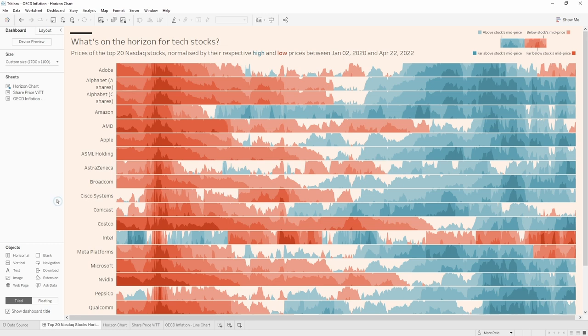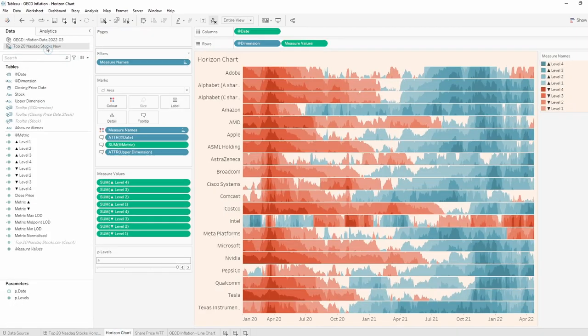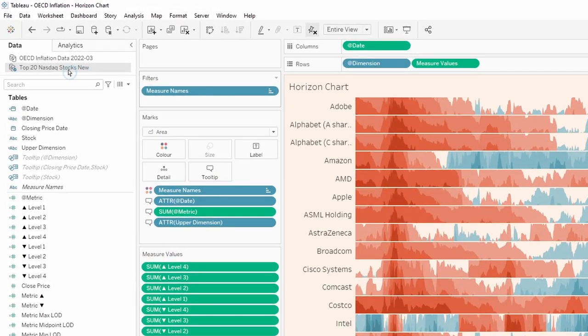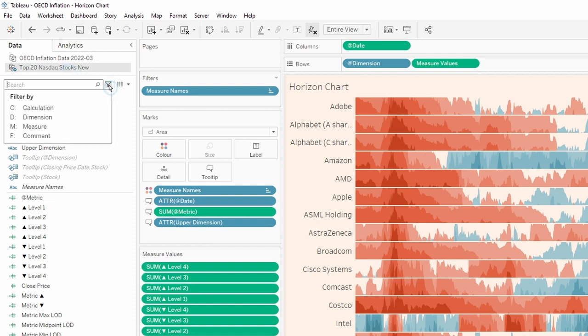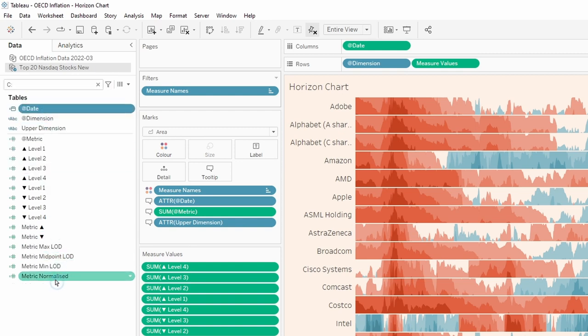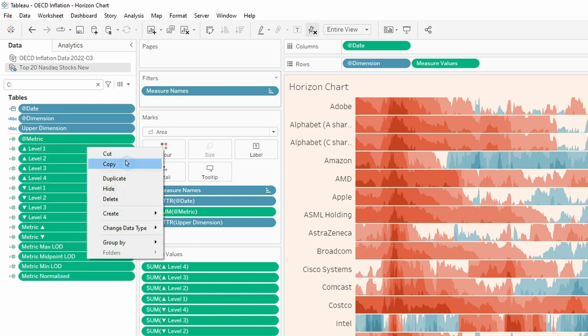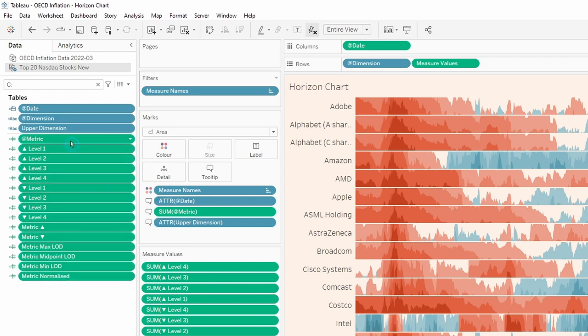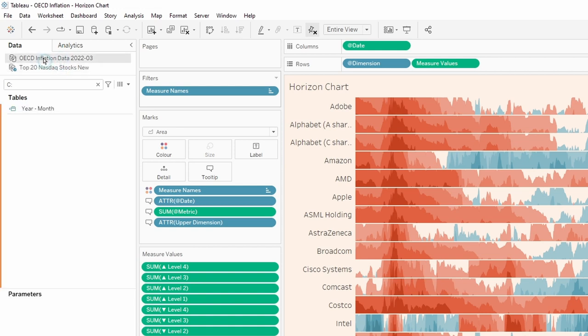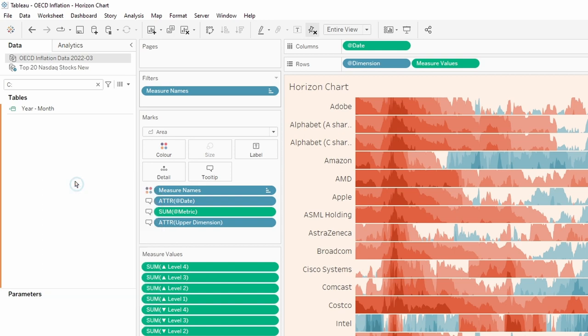So to do that, we'll just go to any of the views. And you see the data source selected is for the template workbooks, which is the top 20 NASDAQ stocks. So I'm going to filter down to calculations by clicking on this icon, click on calculation. And that's only showing the calculations in that data source. So I'll click the first one, hold down the shift key, click the last one, and they're all selected. Right click, click on copy. And then I want to go over to my new data source, which is the OECD data source. And then I can come down here, right click and paste.